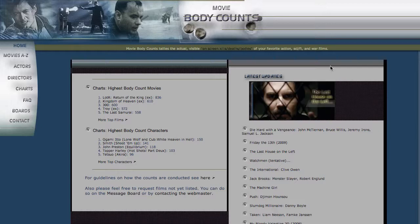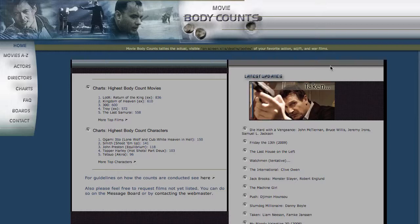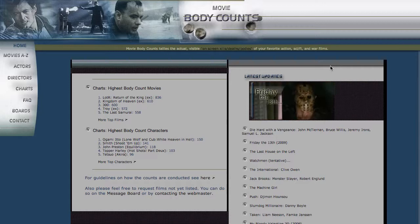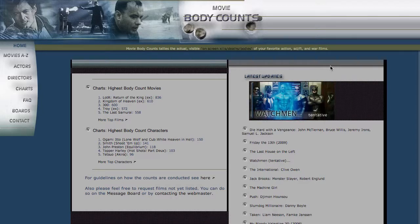So the website we're going to practice on today is called MovieBodyCounts.com, and this is basically just a website where a group of people have been counting the number of on-screen deaths in various films over the years.